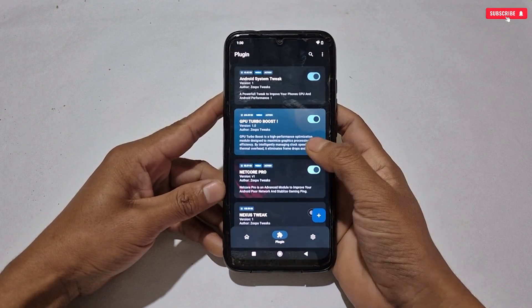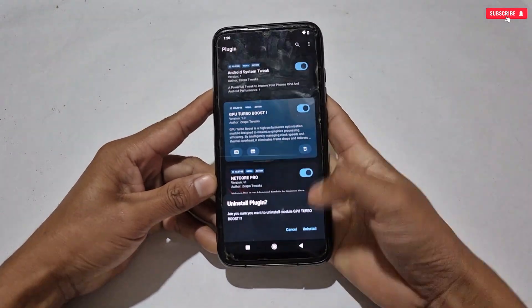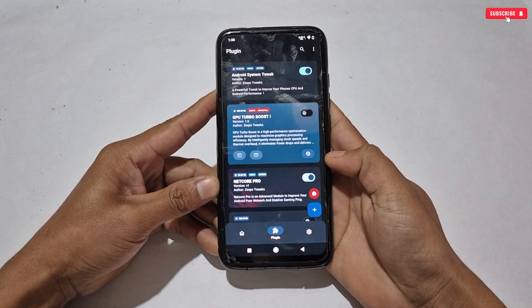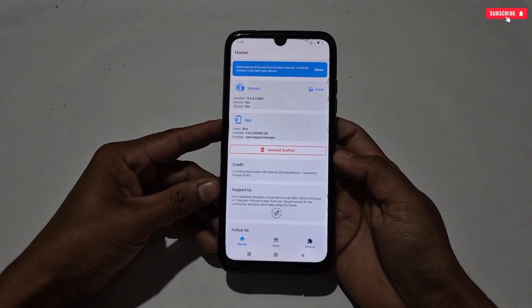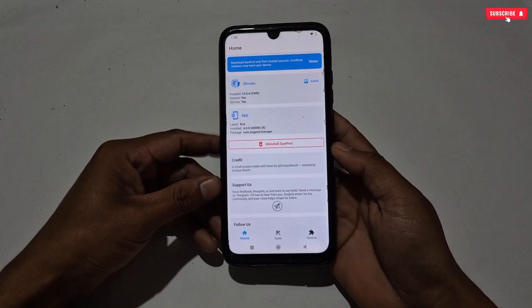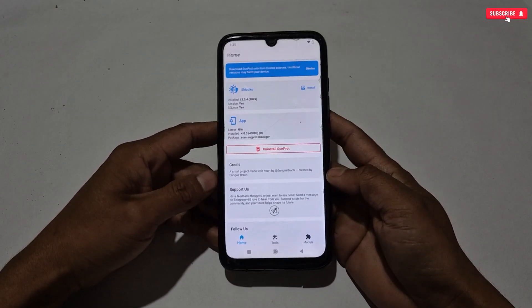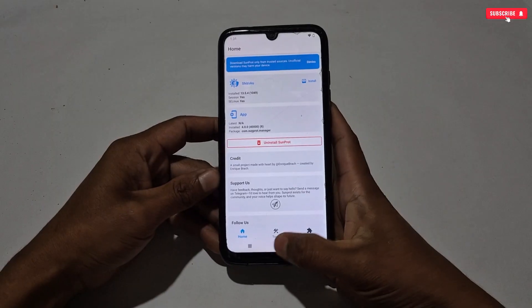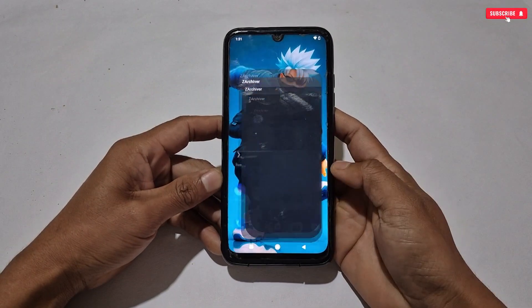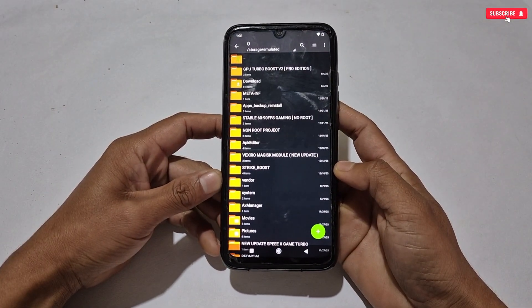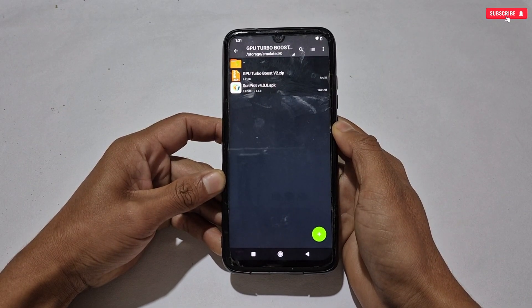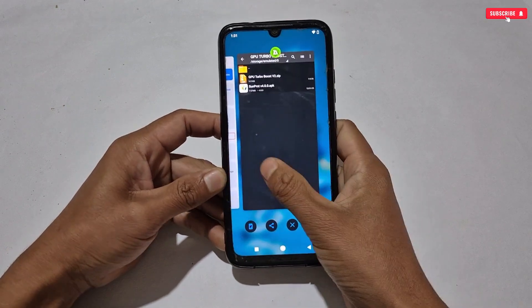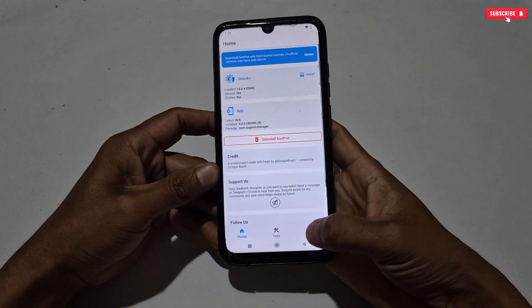If you are using the previous version in Axe Manager, first delete that version from your phone. You can see I'm also using it in Axe Manager, so let's delete it first. Next, open SunProt Manager. In this video I will not show you how to run SunProt Manager because I already posted that in yesterday's video — the link is in the description box. After successfully activating SunProt Manager, download the GPU Turbo Boost module from the given link. Then go back to SunProt Manager and go to the module section.